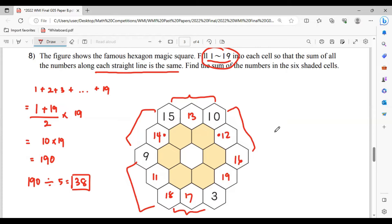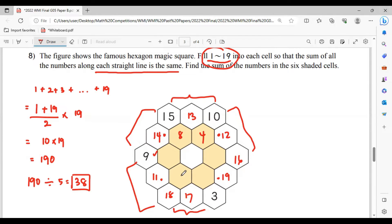Then we have 14 plus 12 is 26, 26 plus 12 equals 38. To make 12, we can have 7 and 5, or 8 and 4, or 6 and 6, or 9 and 3. Now 9 and 3 is not possible because 9 has been used. So let's take 8 and 4. And then 11 plus 19 is 30, 30 plus 8 is 38. So to get 8 we can have 2 and 6, or 1 and 7. We can put 2 and 6 if you want.